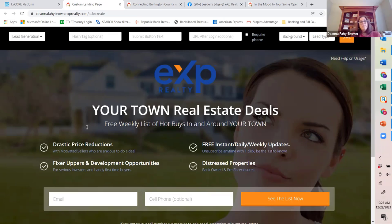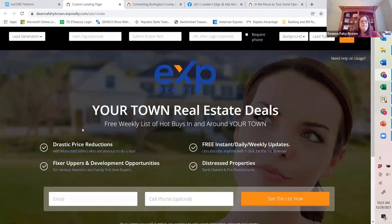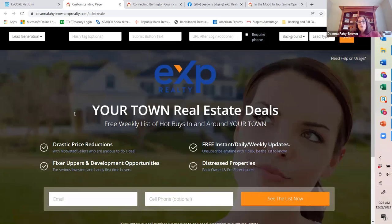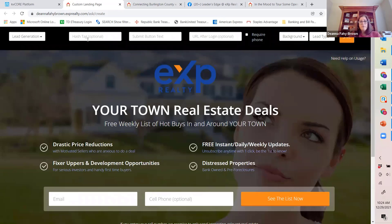Let's say you and your local market are sponsoring a sports team and you want to host an ice cream truck at the end of the season to say thank you. What you want to do is quietly take advantage of trying to capture all of the individuals you've gotten to know through your sports sponsorship. You can use a landing page, share that link with the coach, and say: if you just send out this link, anybody who wants to participate and receive a free ice cream cone just has to sign up — and they'll get an email from me with a coupon.